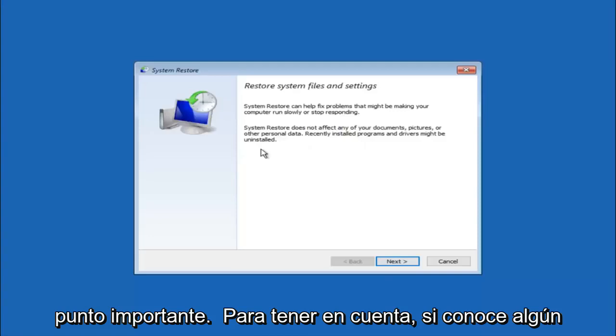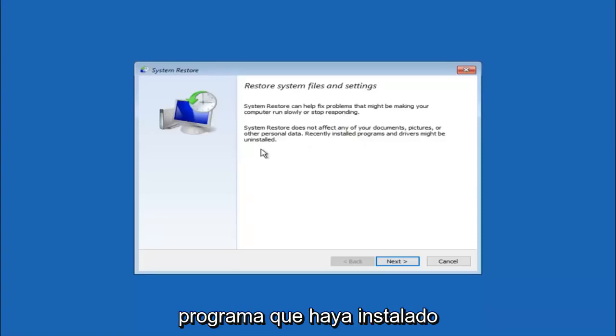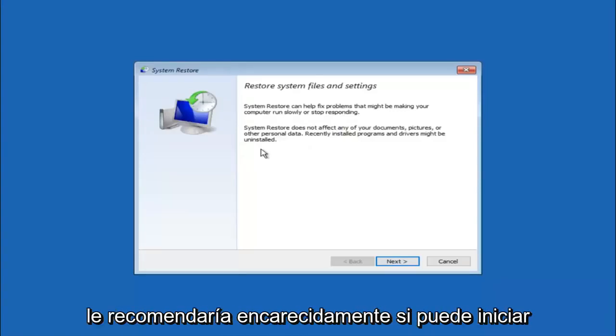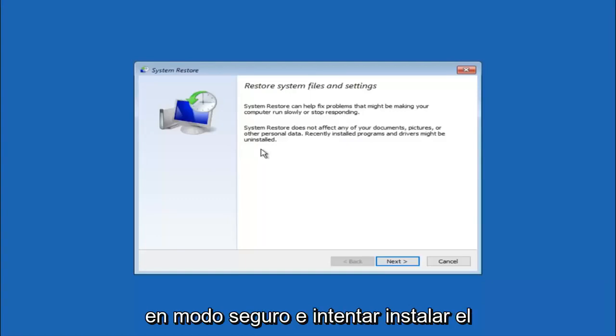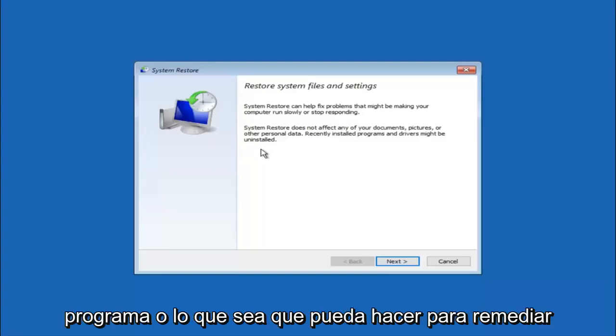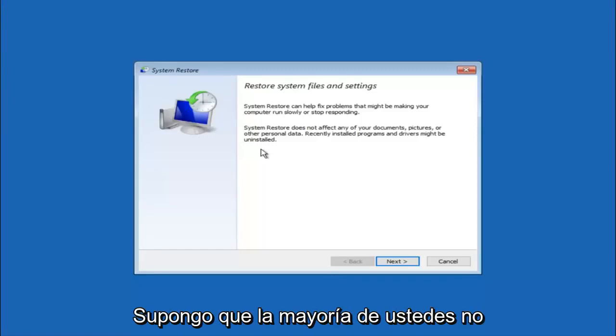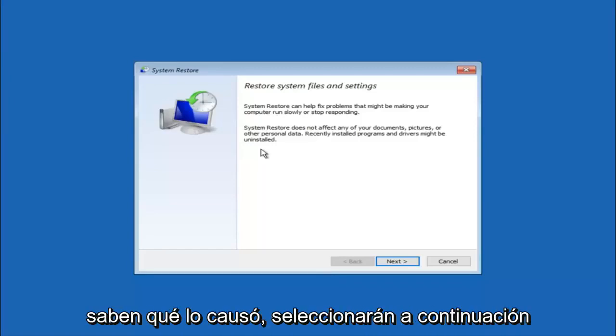If you do know any programs that you might have installed recently that are causing this issue, I would highly recommend if you can boot into safe mode and try and uninstall the program or whatever you can do to remedy whatever you knowingly did. If for a majority of you guys I'm assuming do not know what caused it, you will select next.